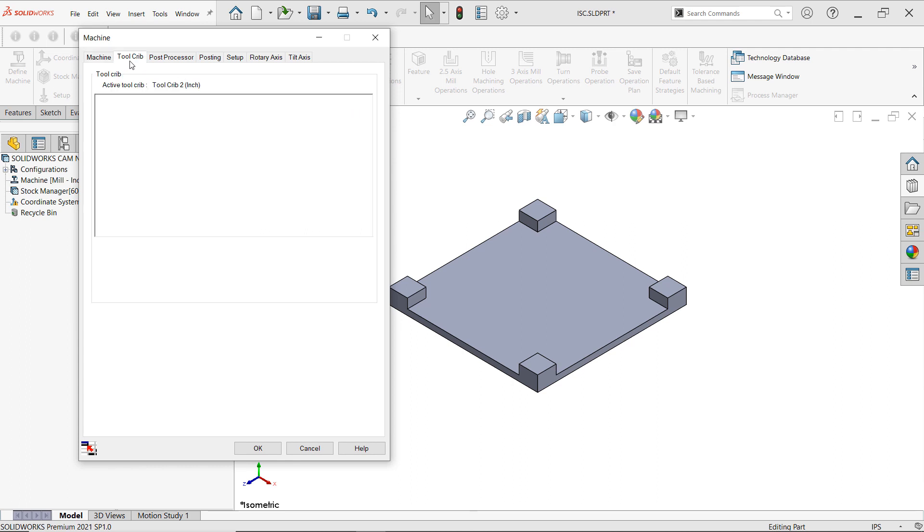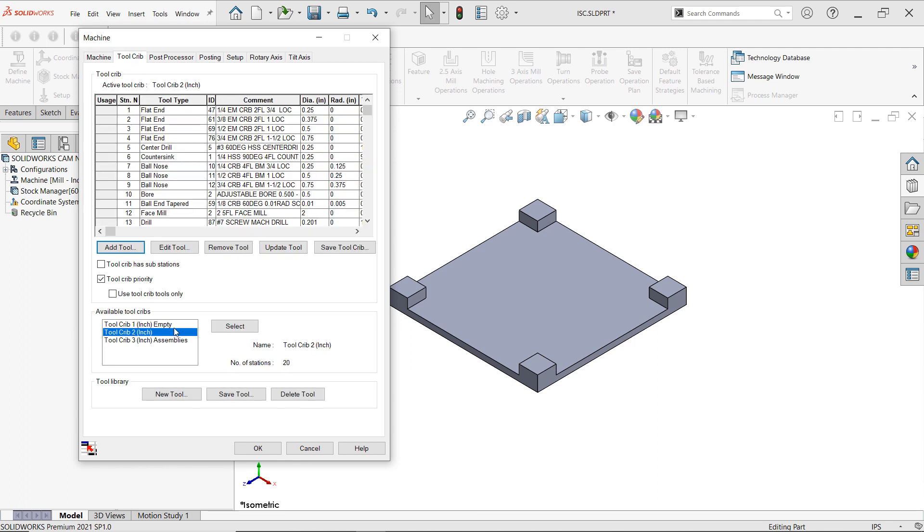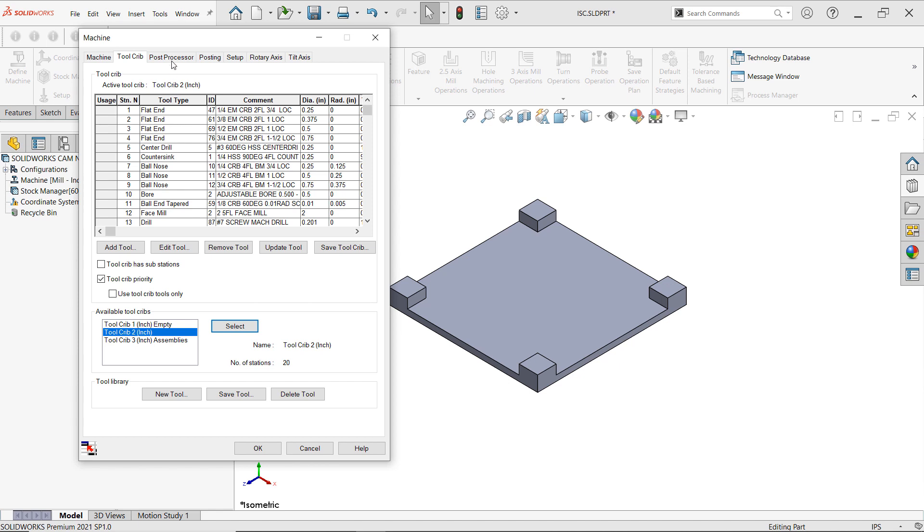And now I'll go to toolcrib and it'll show me the list of toolcribs that are available and are associated to that machine. For now I'll use the second toolcrib and here it's now active and I'll see all the tools that are involved here. So here I can see we have some flat ends, some countersink, some ball nose. I can see their names, the diameters that they have. I can add and remove tools if I liked. We're good as it is.